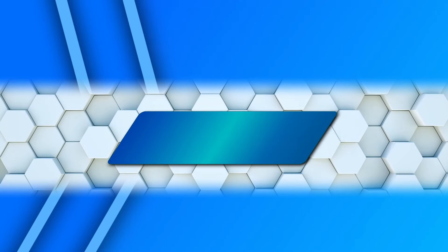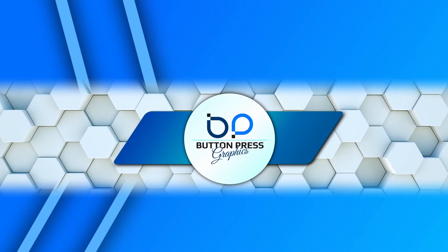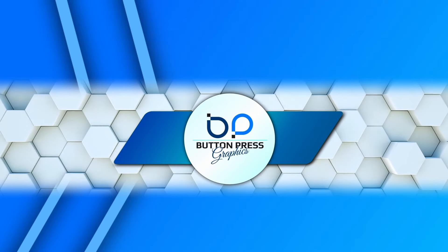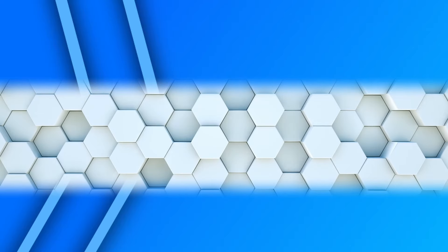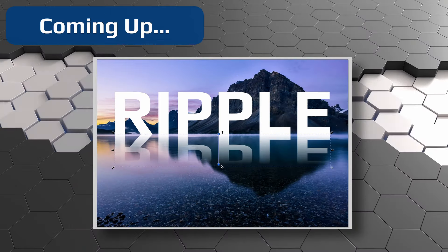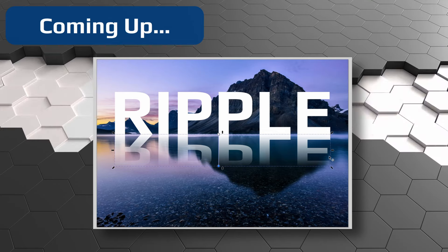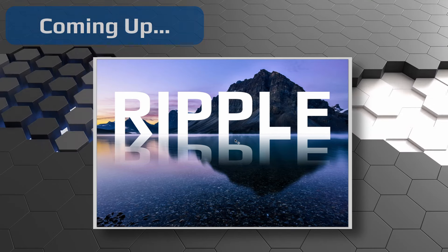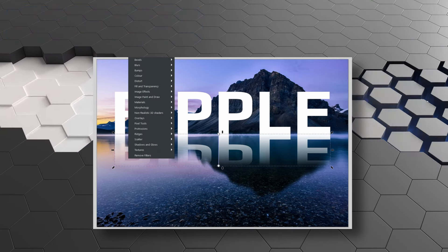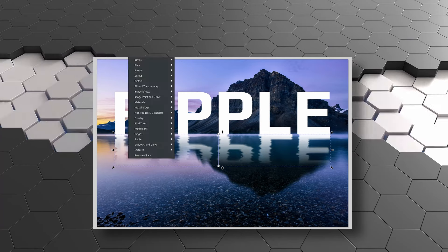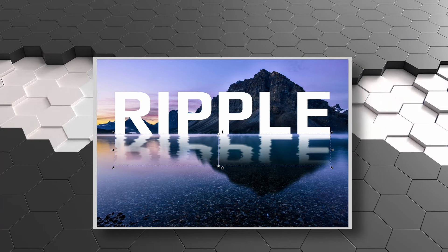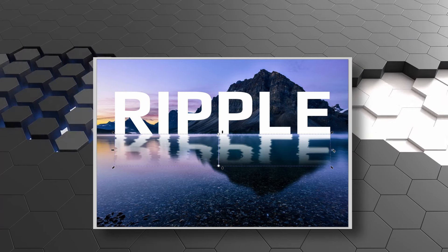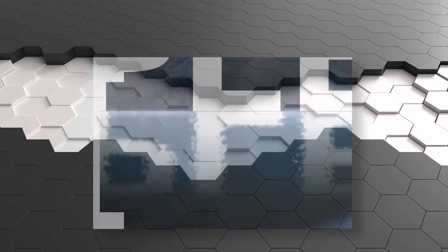Hello my friends, Rob here from Button Press Graphics, back again with another Inkscape tutorial. Today I'm going to be showing you how you can create the ripple effect within Inkscape. So without further ado, let's get started.